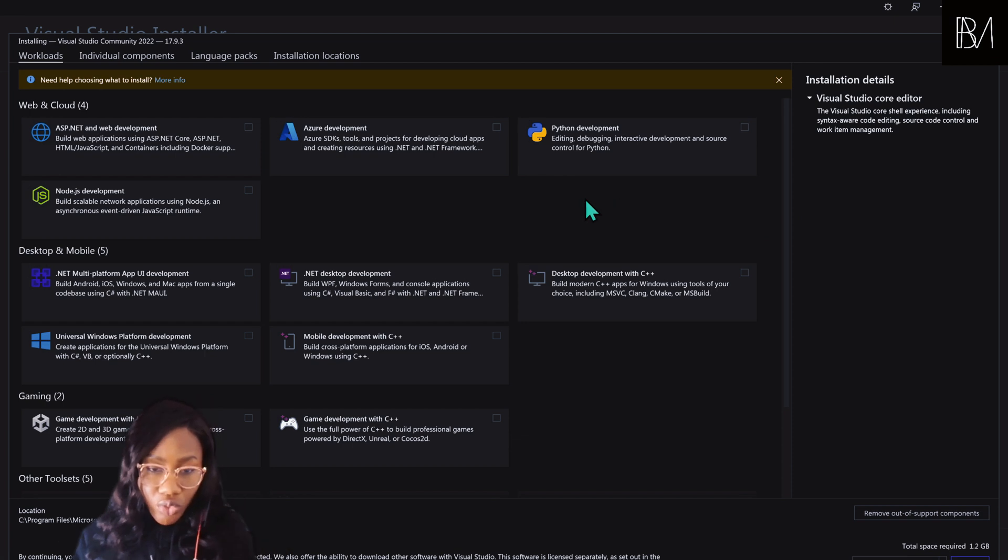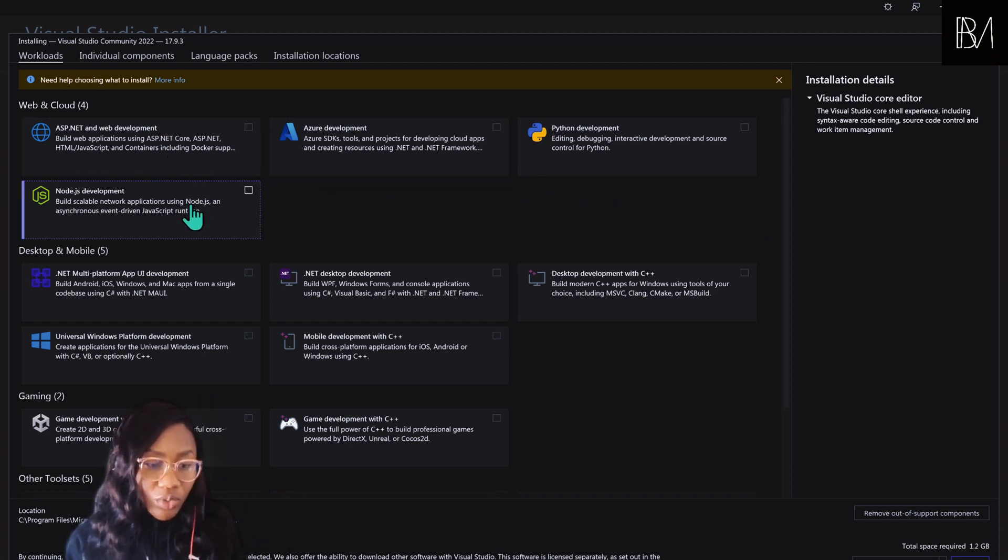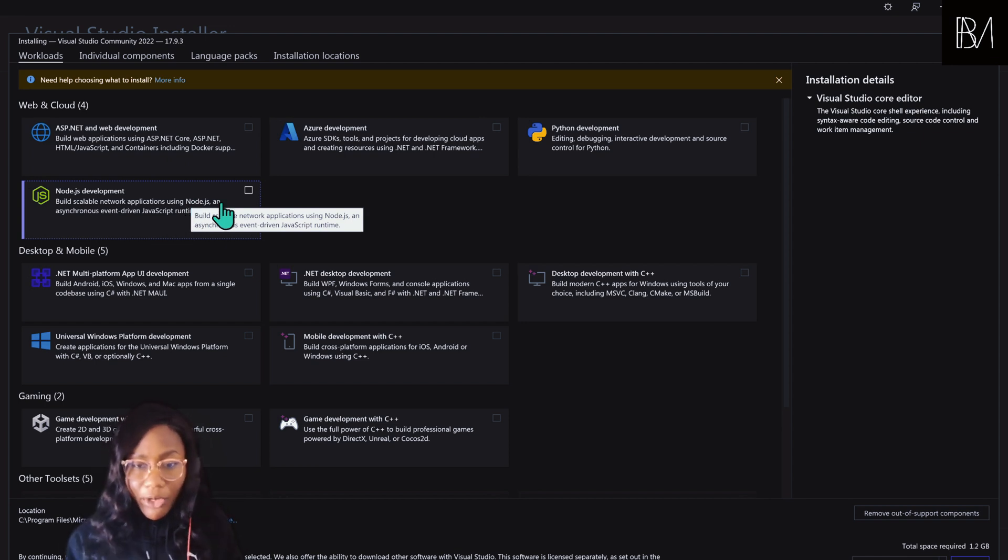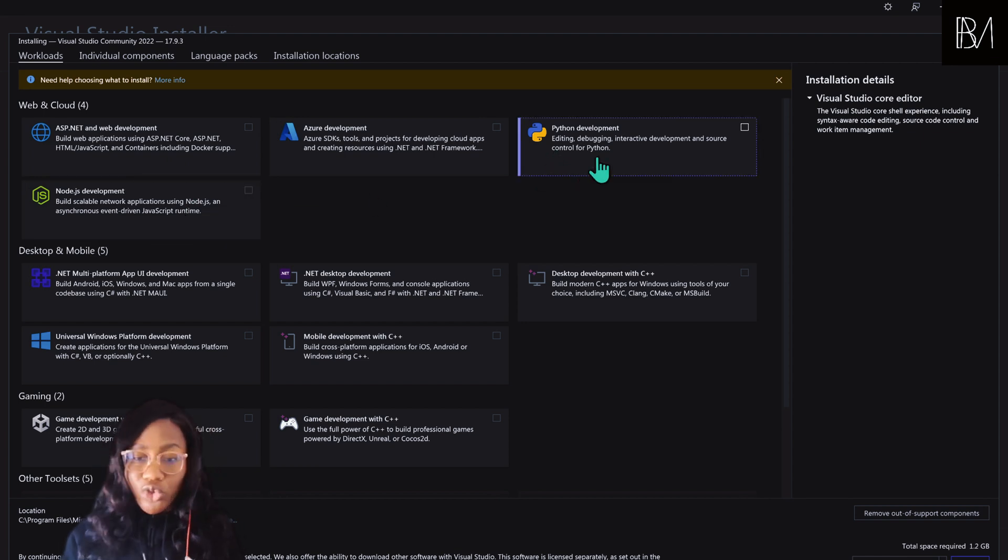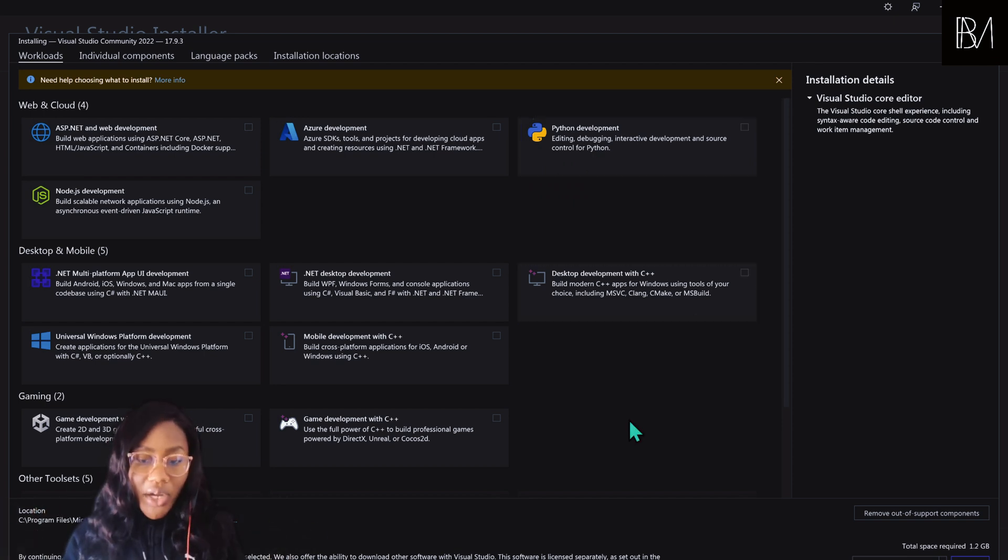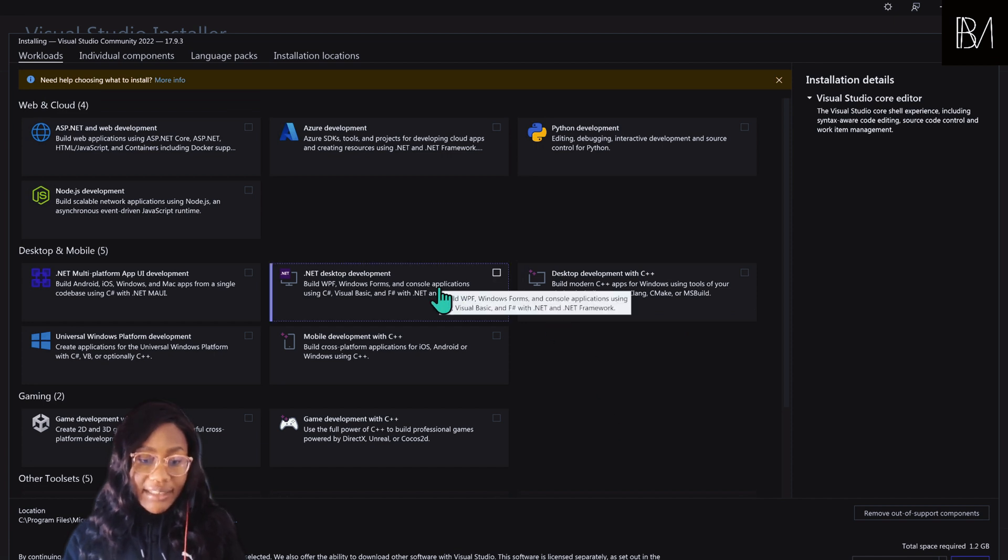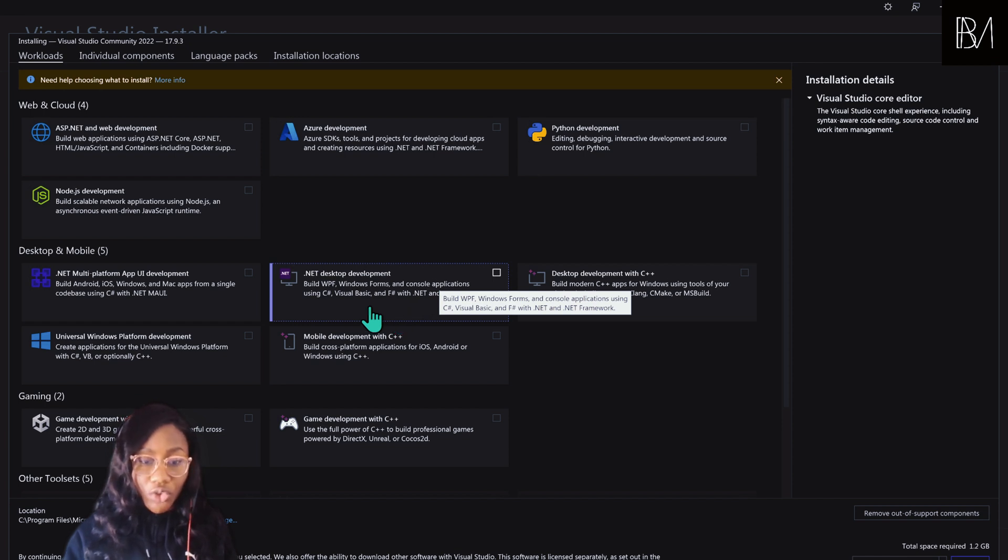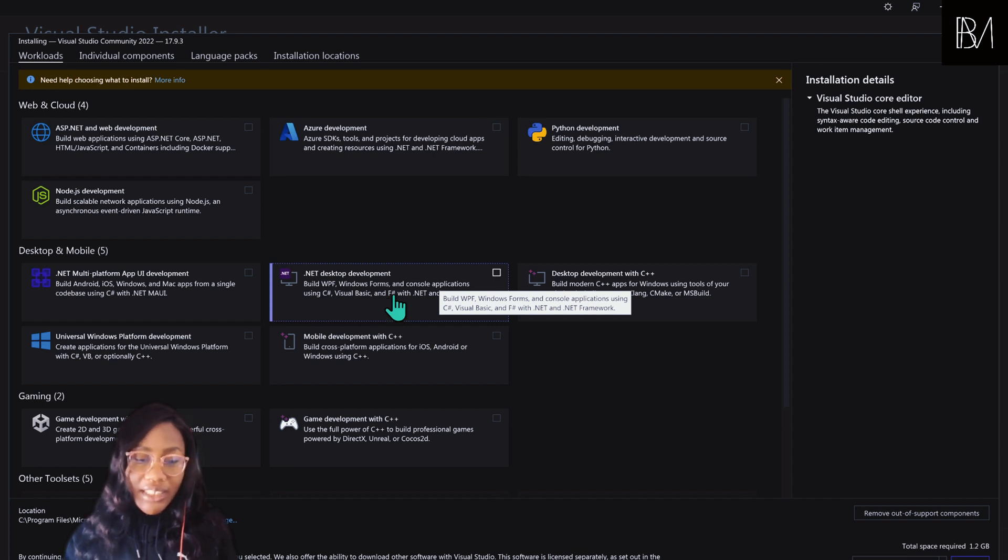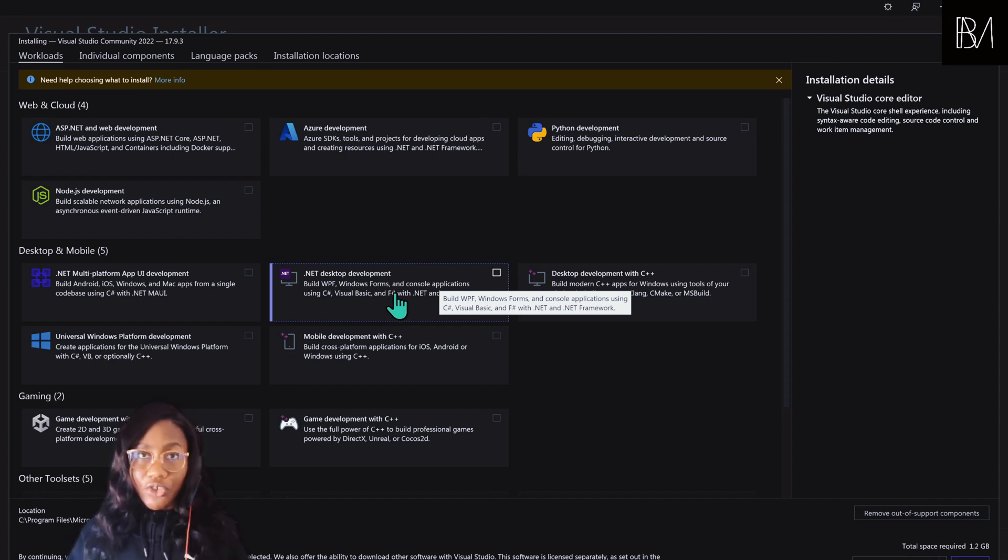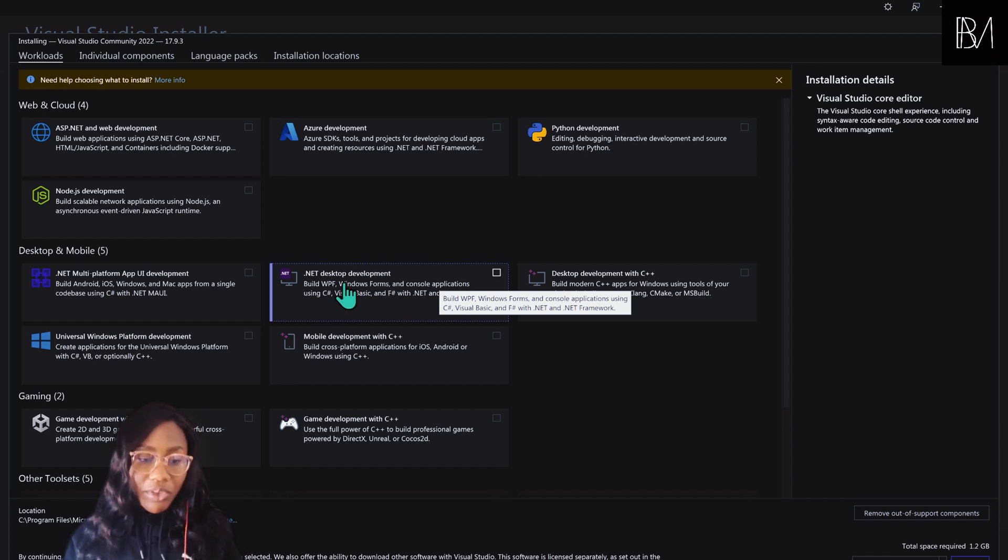We're going to scroll down. You can see we have some options here for ASP.NET, Node.js if you're a web developer, Python if you're a newbie developer, or you just want to build simple tools to automate your everyday tasks. What we want is .NET desktop development. If you're using the latest versions of Visual Studio, it should be .NET desktop development. We really want to be on desktop development because Revit is a desktop application.